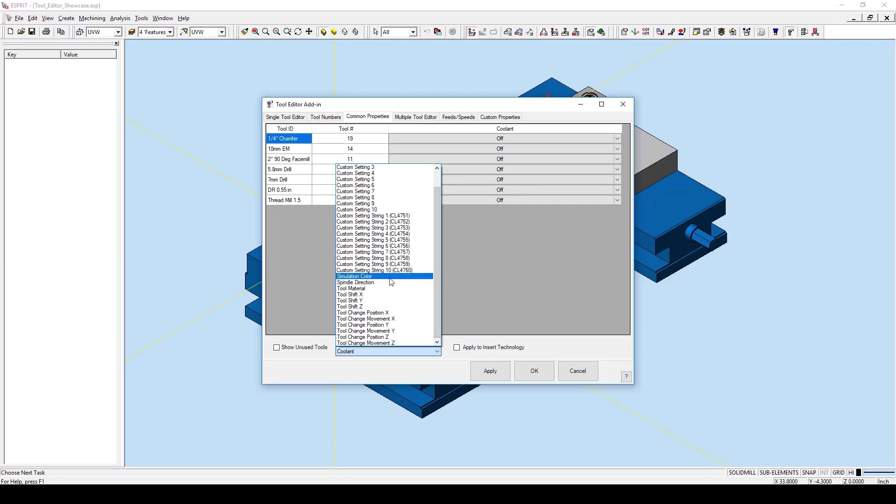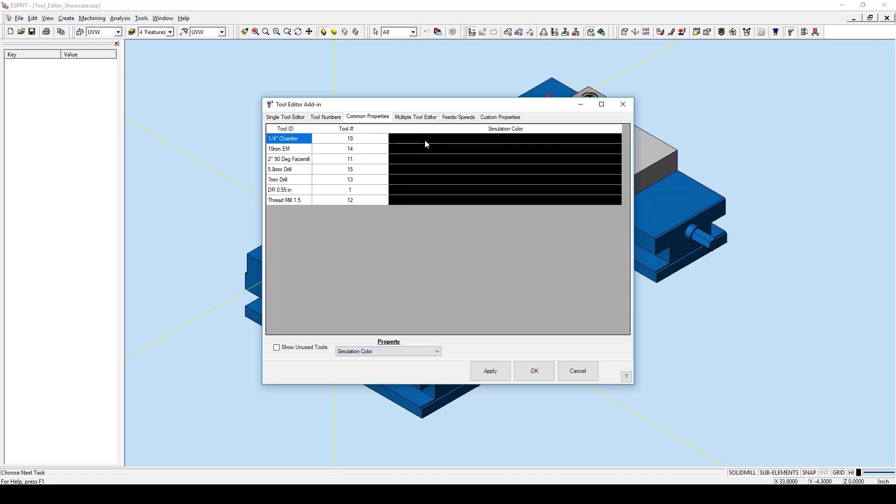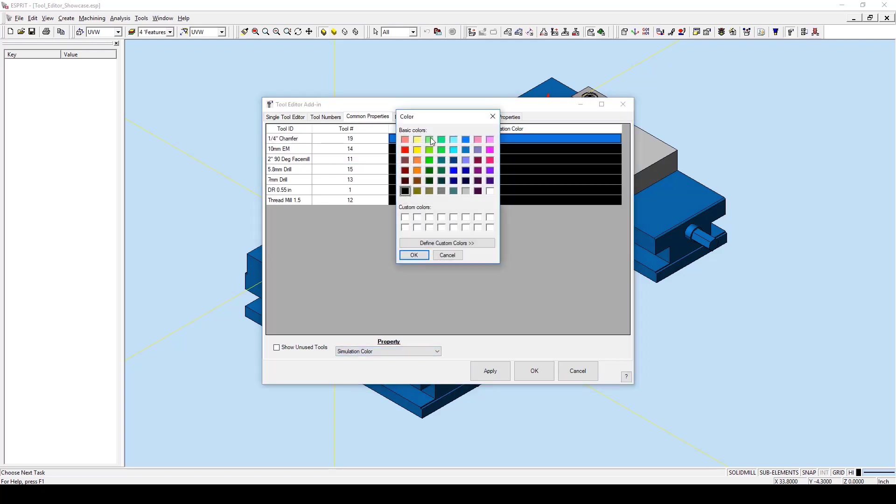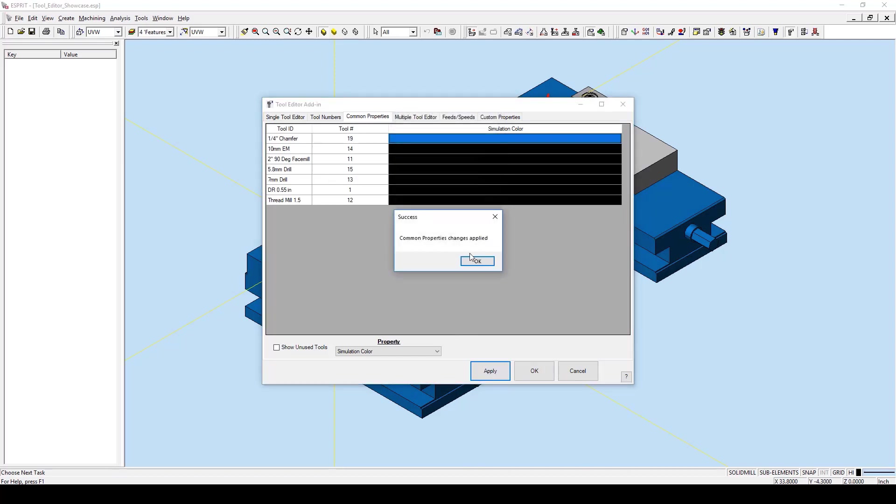We are going to change for the sake of demonstration the simulation color. Let's click on the simulation color for the chamfer and select green. I will then press OK and hit apply. We can now see that the simulation color has changed.